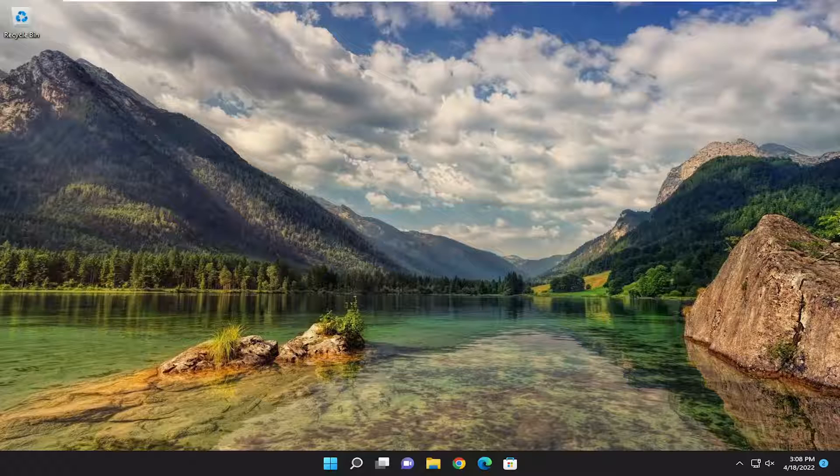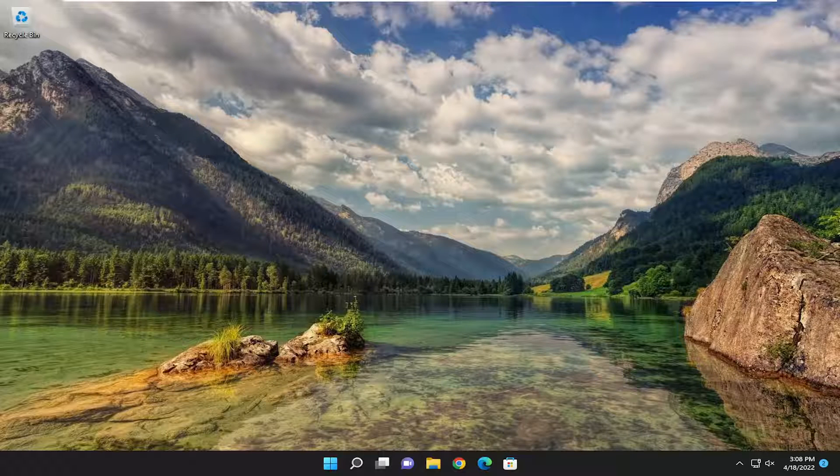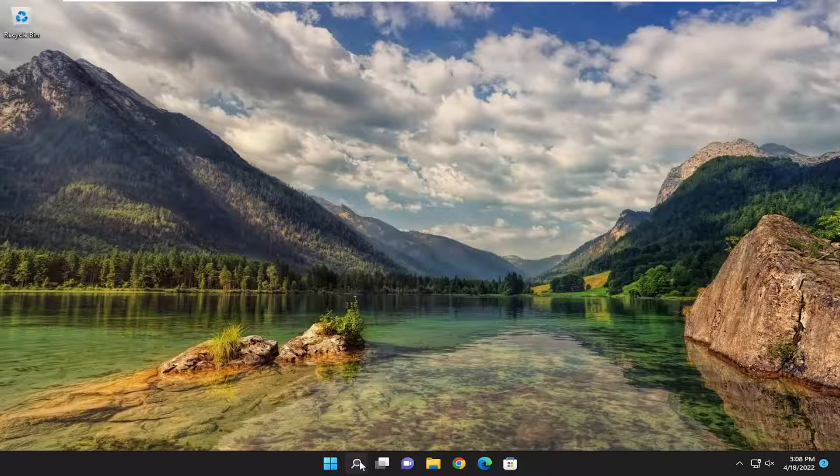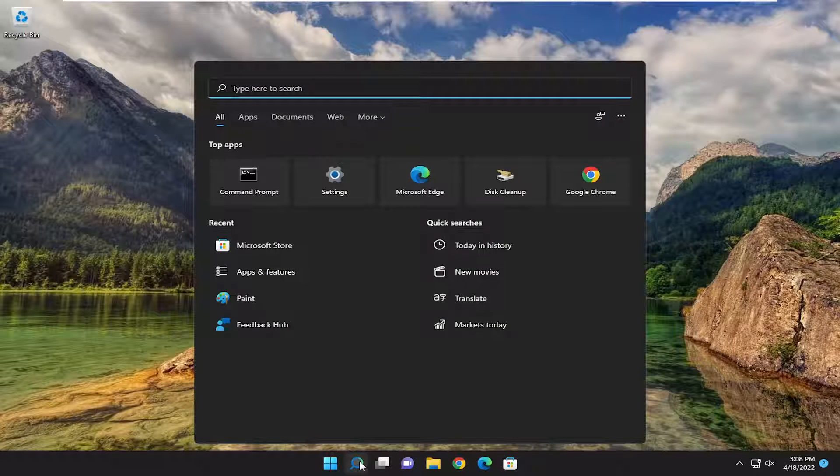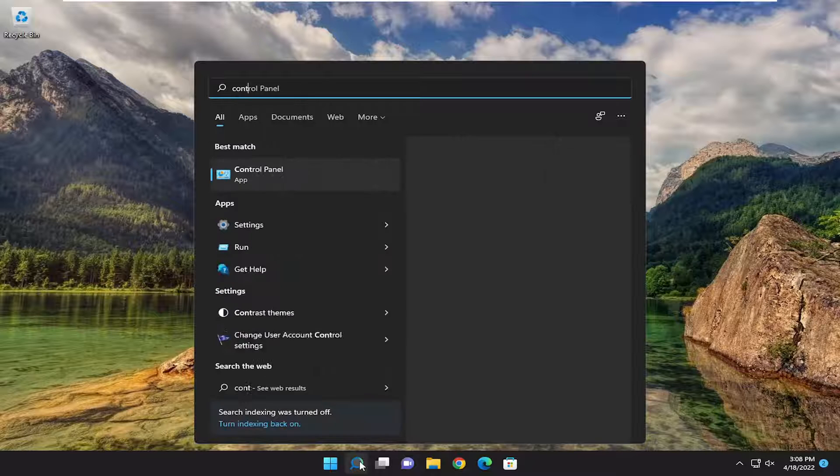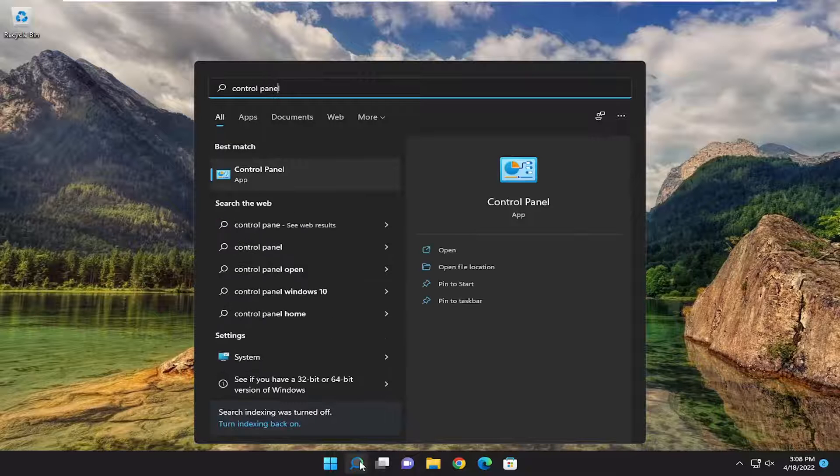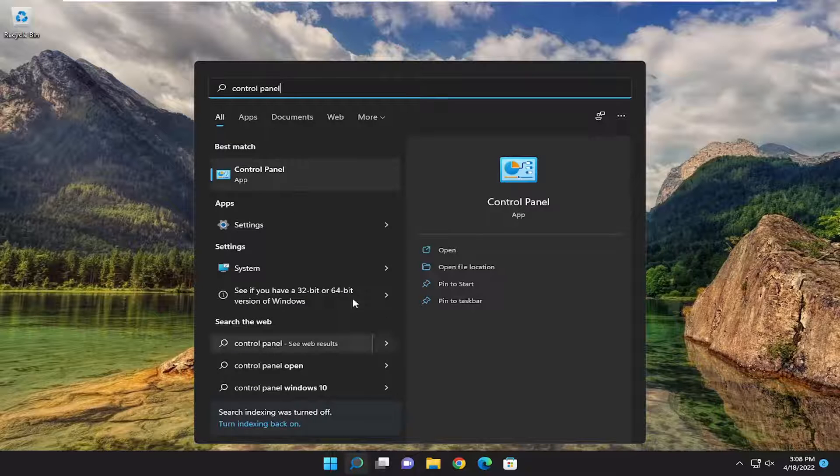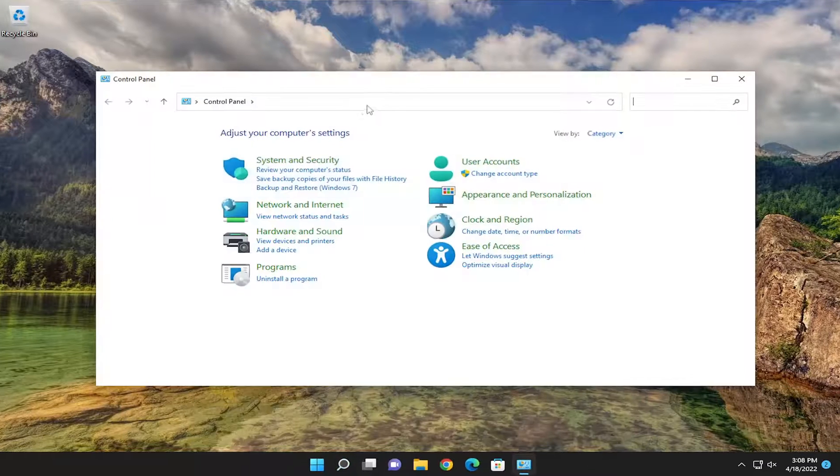So it should be a pretty straightforward process. And without further ado, let's go ahead and jump straight into it. All you have to do is open up the search menu and type in control panel. Best match should come back with control panel. Go ahead and open that up.